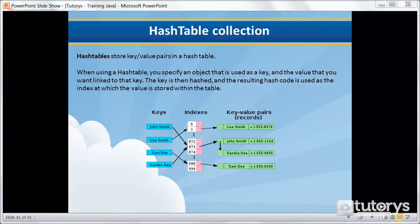Hash tables are an extremely useful mechanism for storing data. Hash tables work by mapping a key to a value which is stored in an in-memory data structure.